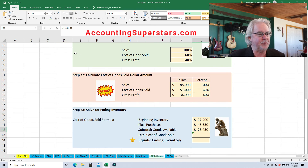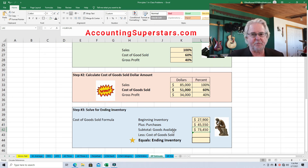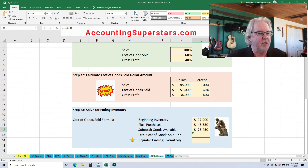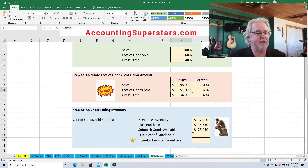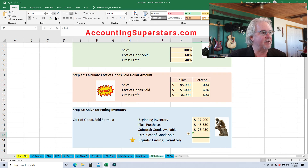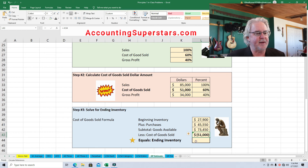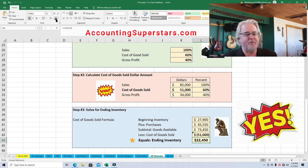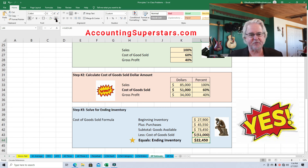Finally, we subtract what was sold. If we have goods available and we sell some of them, whatever's left is our ending inventory. Cost of goods sold is $51,000. So $73,450 minus $51,000 gives us $22,450. And there's our ending inventory.